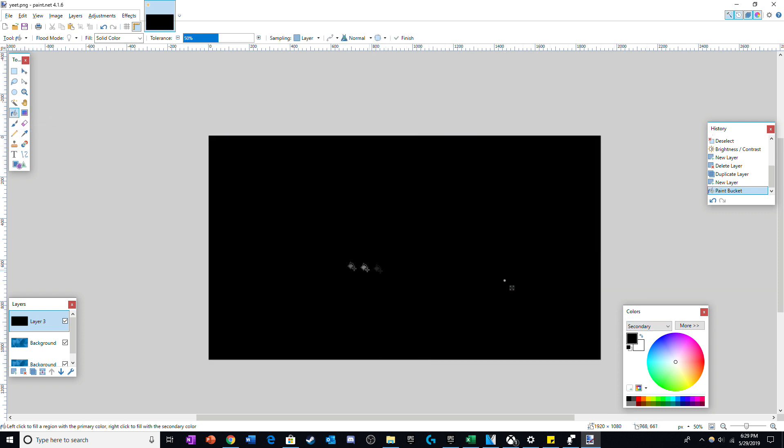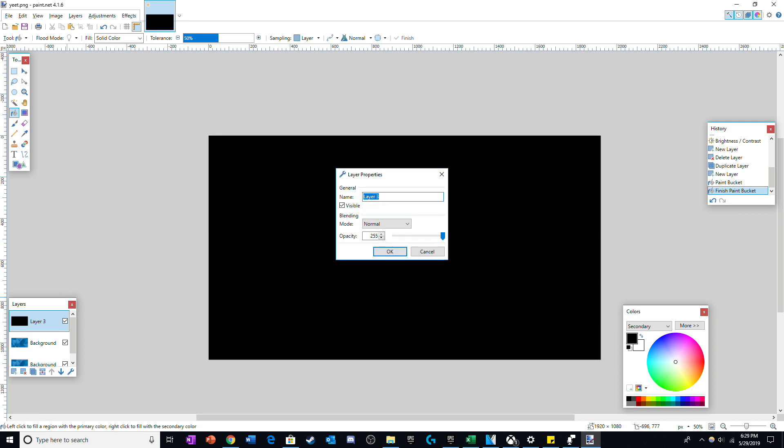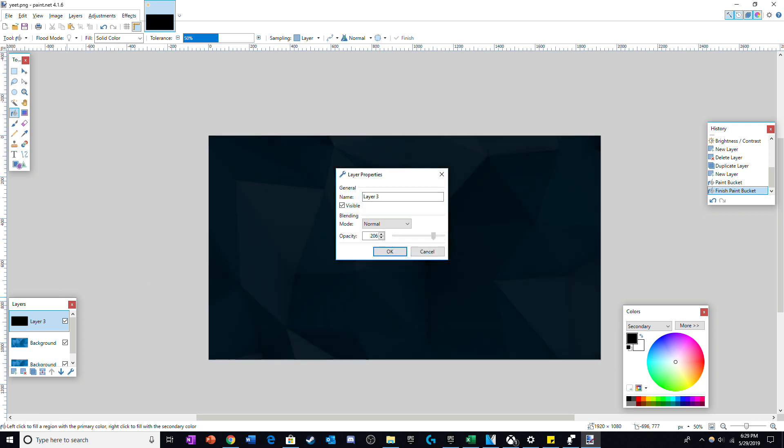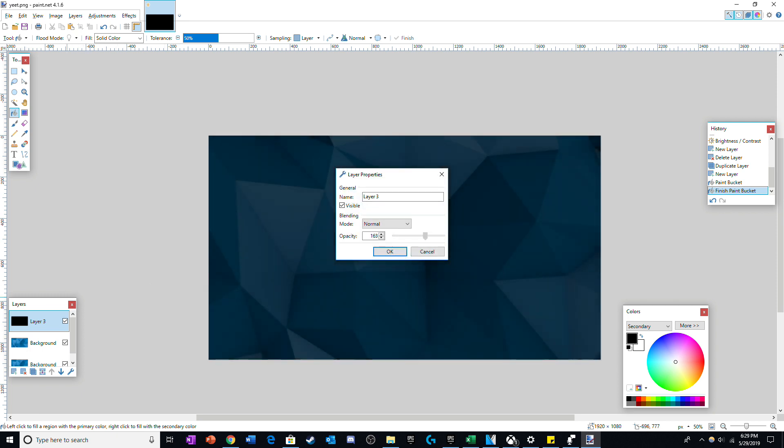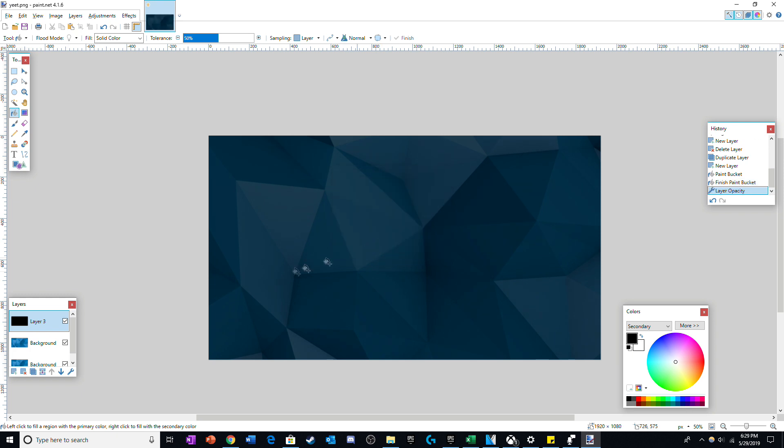Once you have done so, turn down the opacity of the black layer by double clicking on it in the layers tab, and then merge that layer with a layer below it.